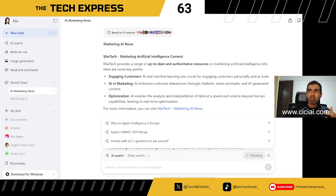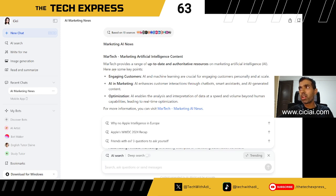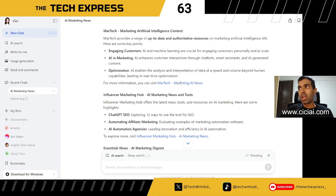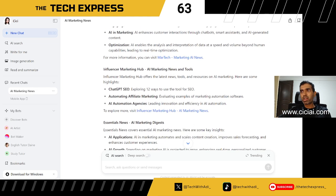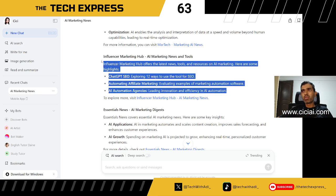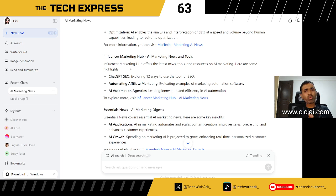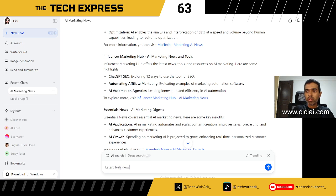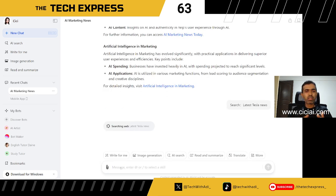It gives you those sources in the response and you can go through each one. It found results about MarTech, the Influencer Marketing Hub, and other sources with AI marketing news — giving a summary of each source. You can type any kind of prompt you want. For example, typing 'latest Tesla news' brings in a variety of news references across different dates.